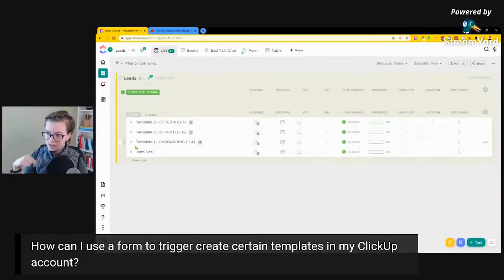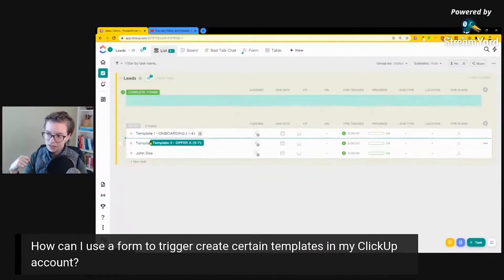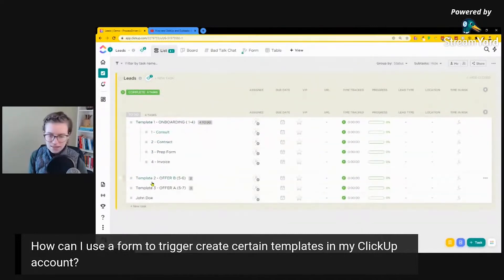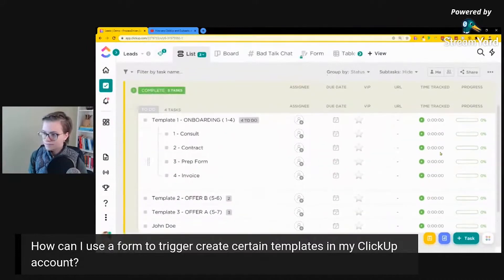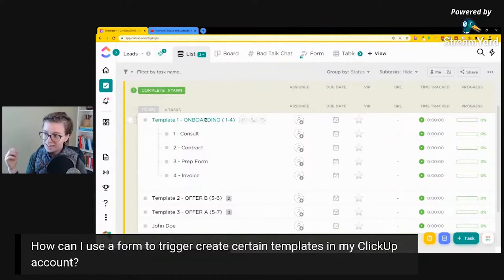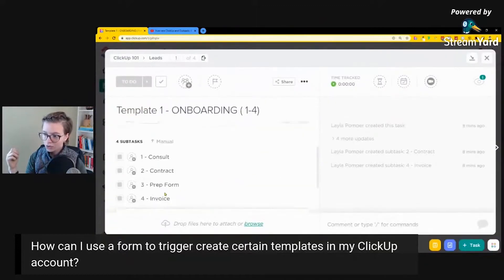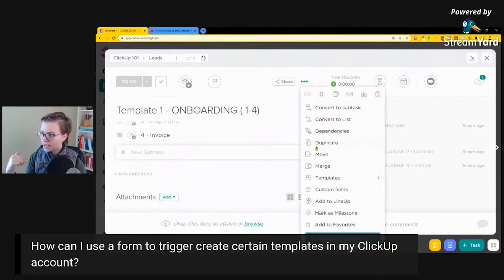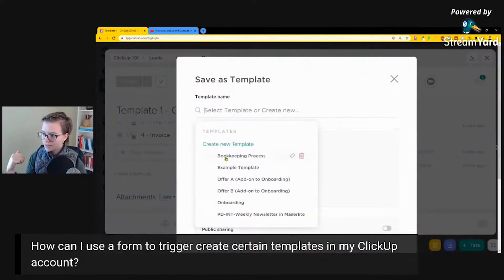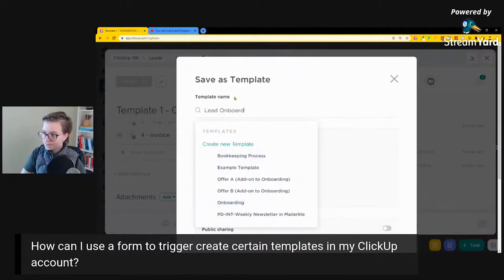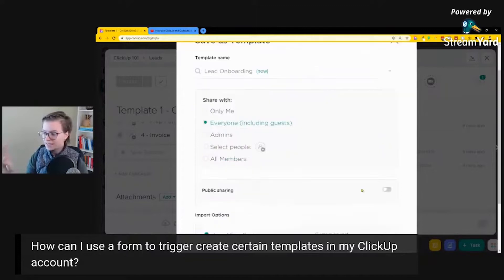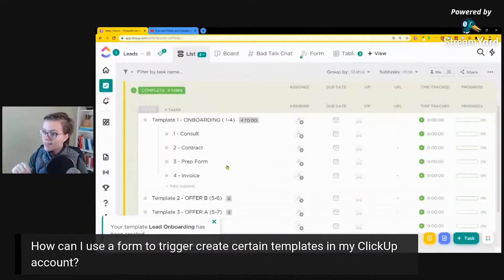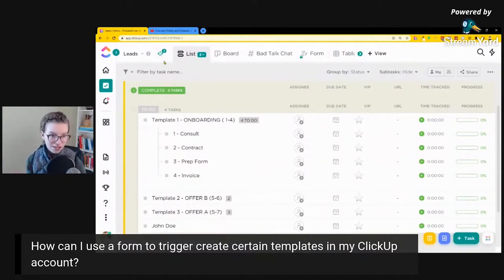Now, let me just deconstruct this one step further and show you the three templates, which are showing up out of order, but nonetheless, they're still here. My onboarding template in this example includes four steps: consult, contract, prep form, invoice. This is my template, which I saved by going in here, creating the four subtasks or whatever other details I wanted, and then saving this as a template. And I saved it right here as lead onboarding and created a new template for that. So that is what I'm using to add into the automation to equip the automation to do what I want it to do.